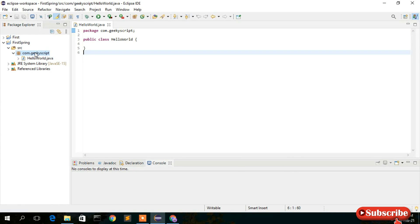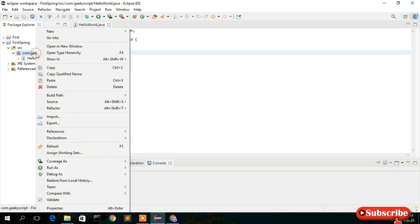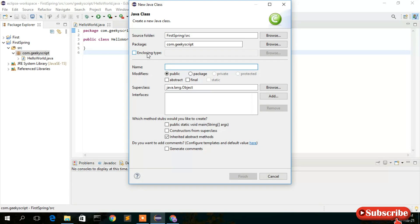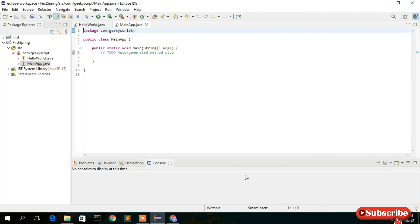Now create the main class. Right-click on the package, then New > Class. Name it 'MainApp' — this is our main class. Check the box for 'public static void main' and click Finish. The MainApp.java class has been created.